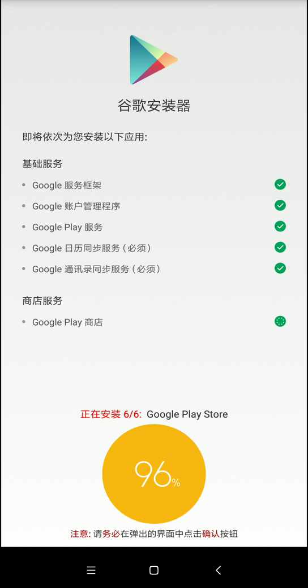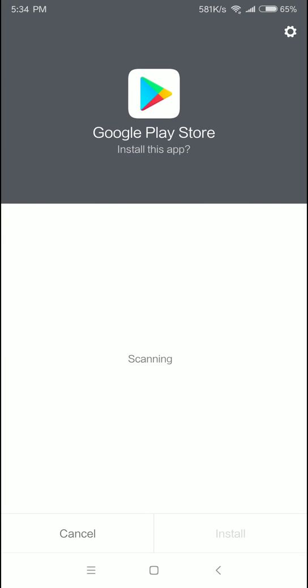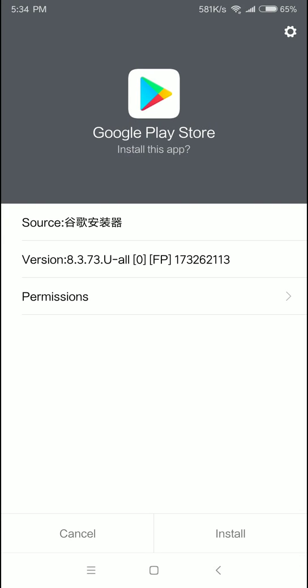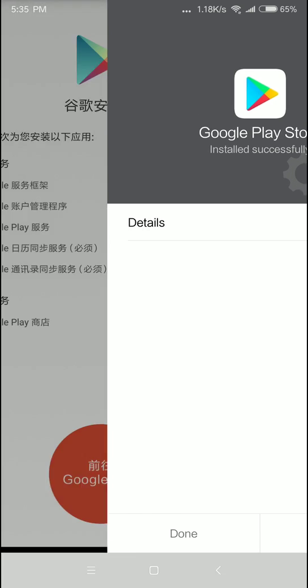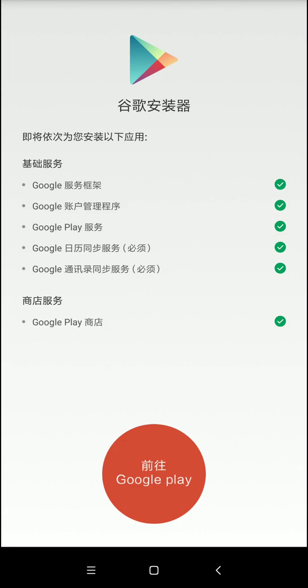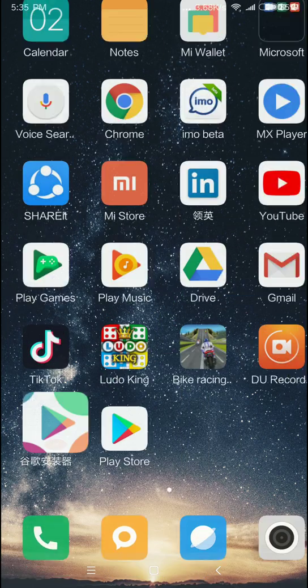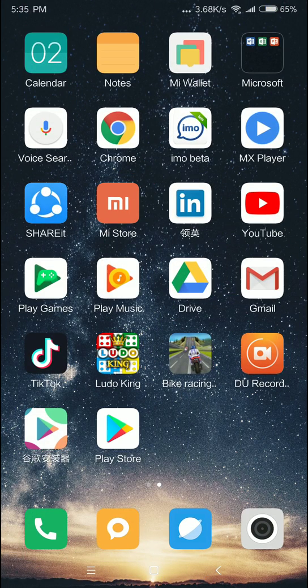So, it's 100% complete. Xiaomi phone is really nice — we use it personally. Google Play Store is now installed and ready to use.